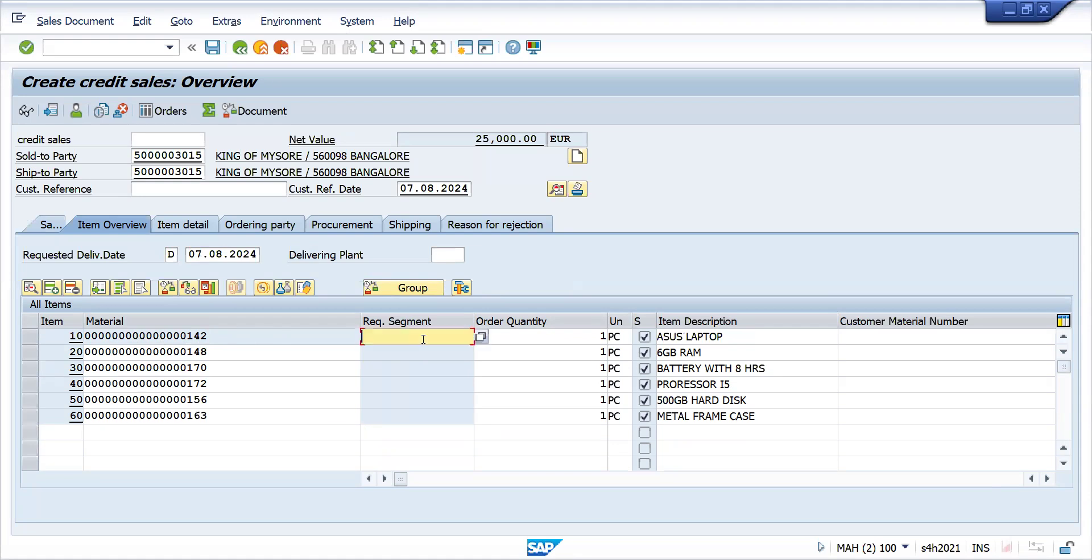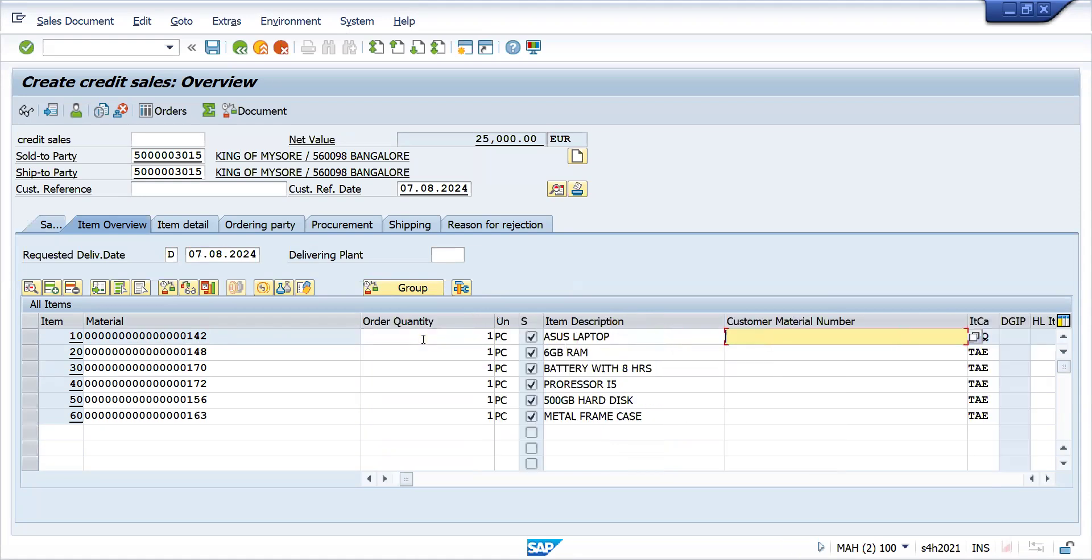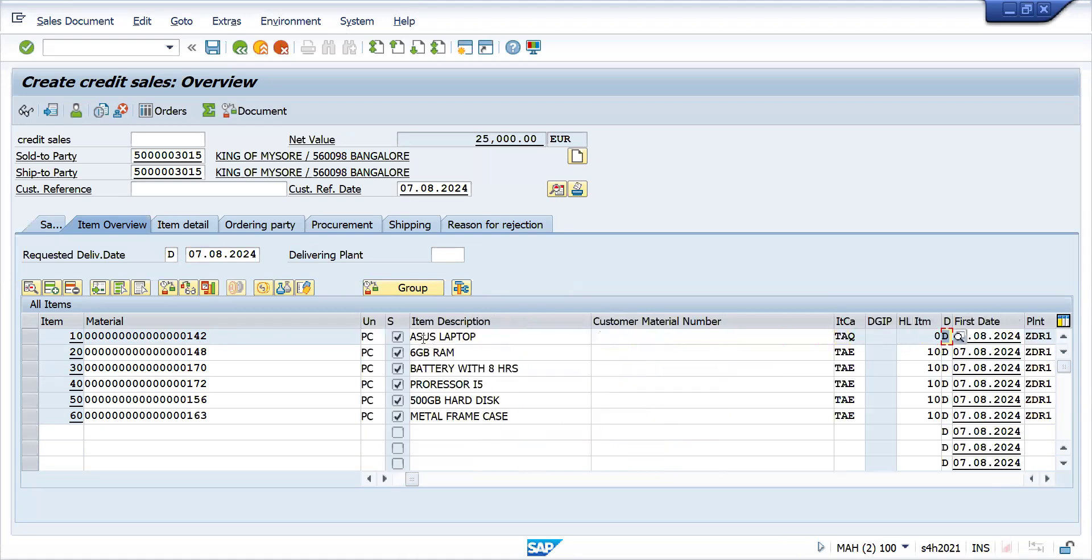This is what happened. TAQ and TAE is for BOM explosion. Look at this, the high level item is line item 10, and all these are the sub-items triggered.